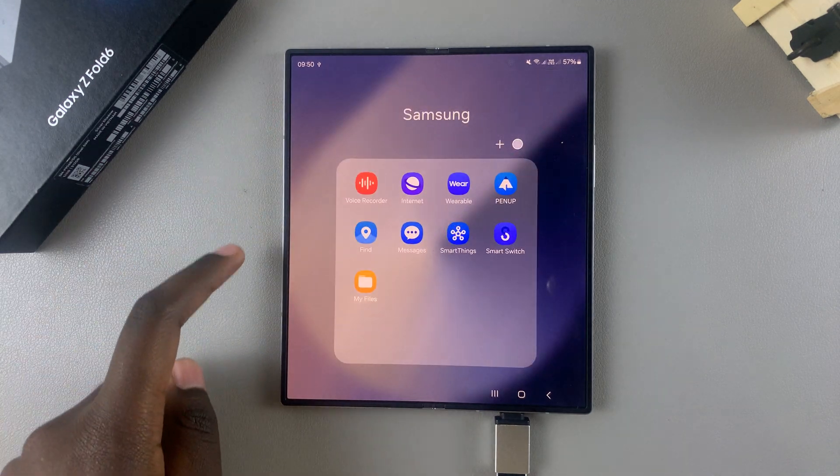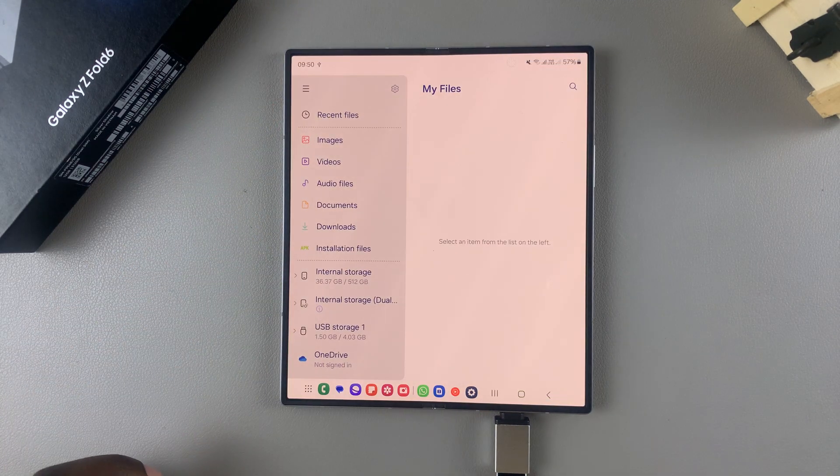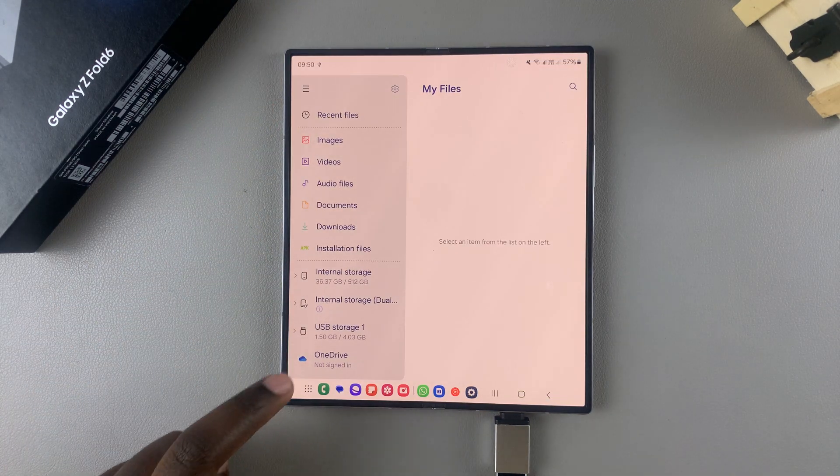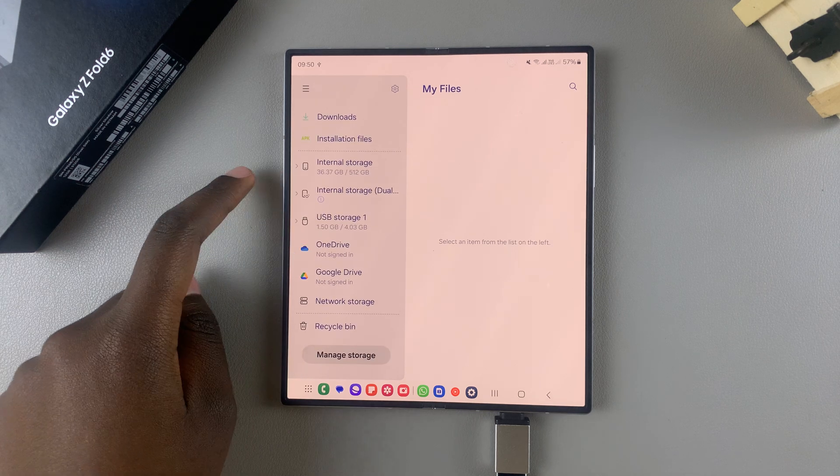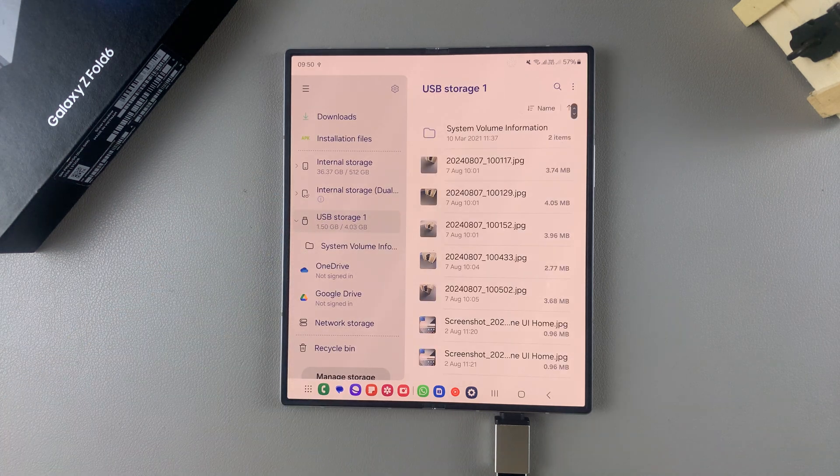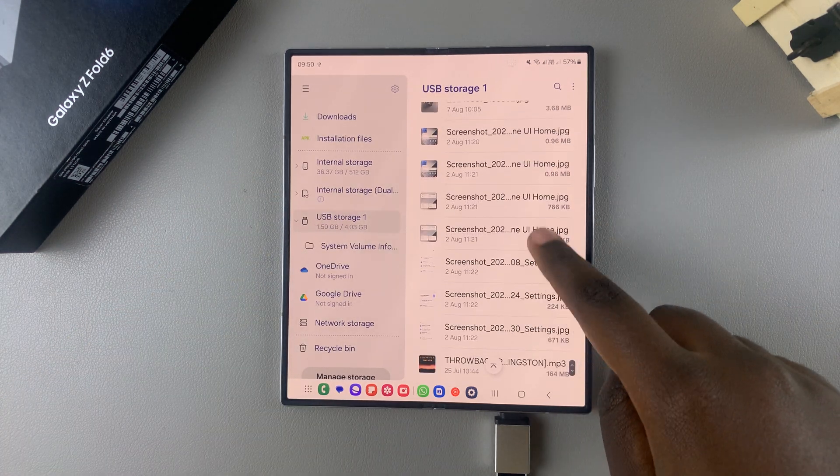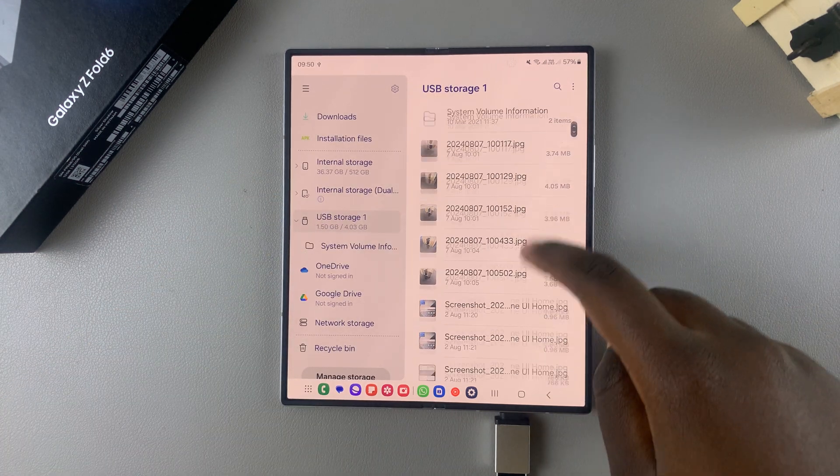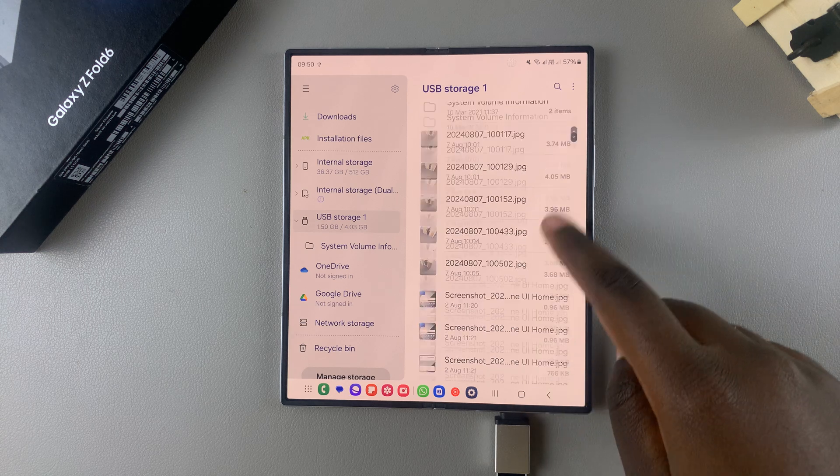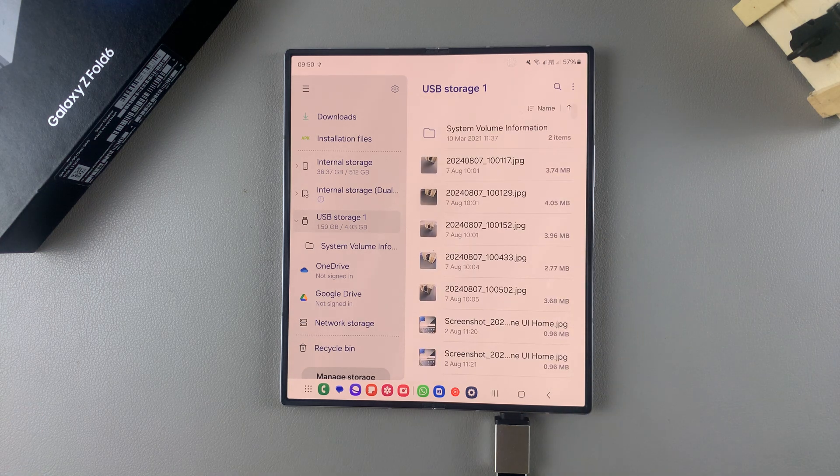Then from here you want to select USB storage. Next, you should see all the files and folders that are in your USB storage.